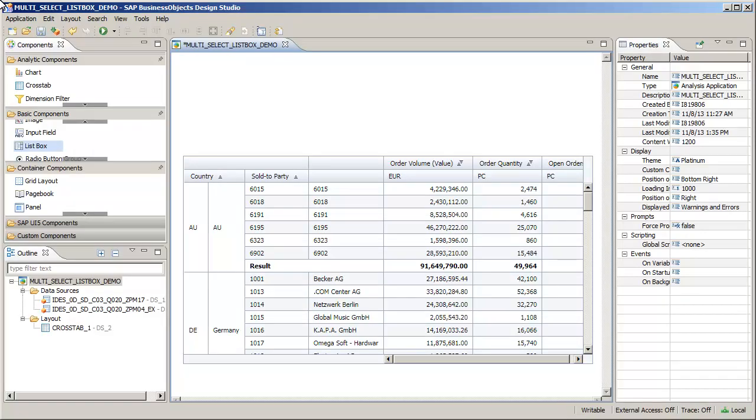This application has a crosstab that is connected to the DS2 data source, containing country and sold-to party dimensions. Add a ListBox component to the application to enable a user to filter the countries displayed on the crosstab.